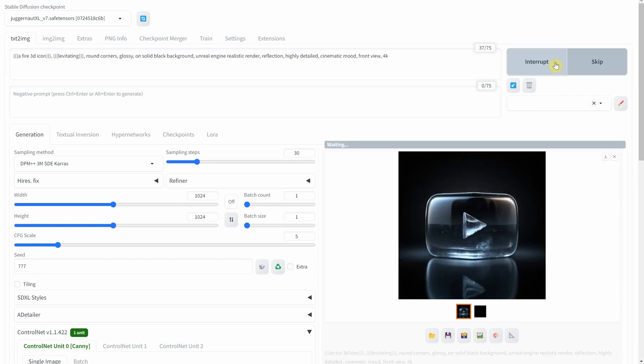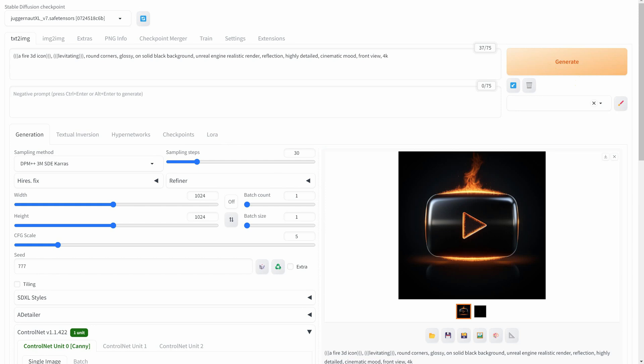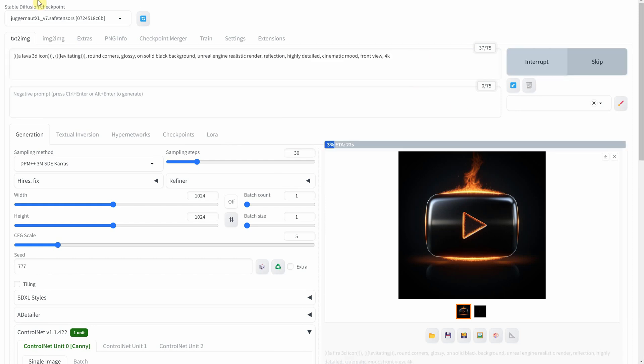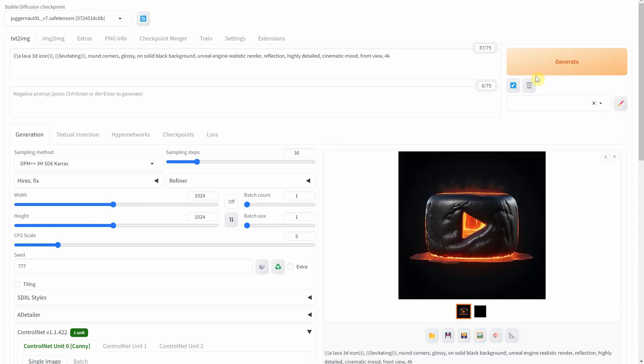Or let's heat things up with fire. A play button ablaze, representing the passion and energy of content creators. And lava, molten and powerful. It's a button that seems to hold the very essence of creation within it.